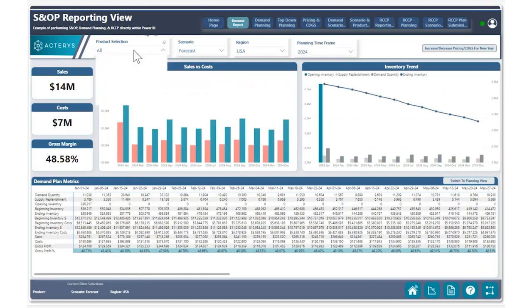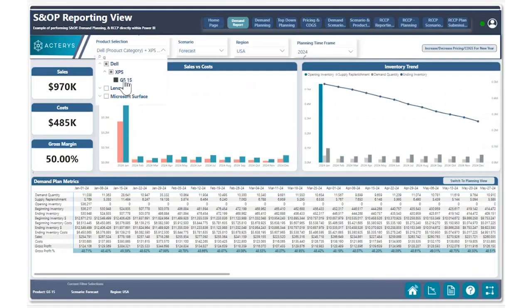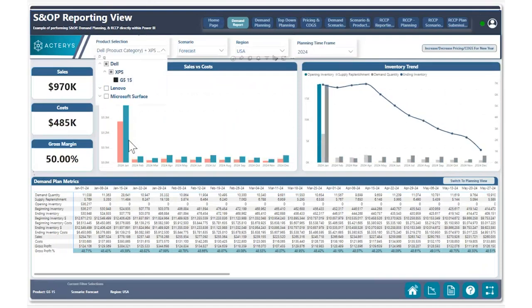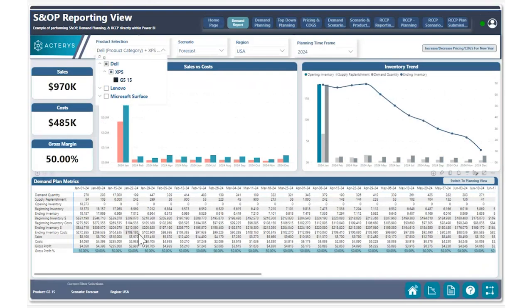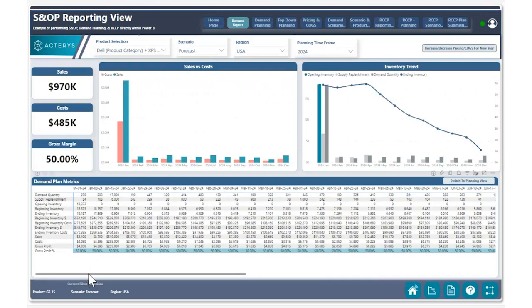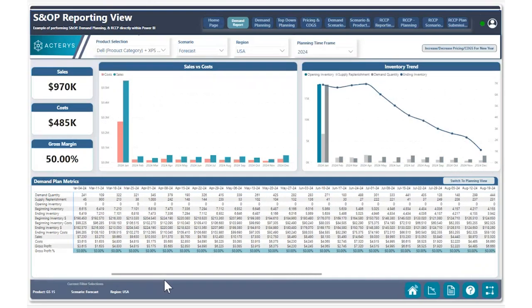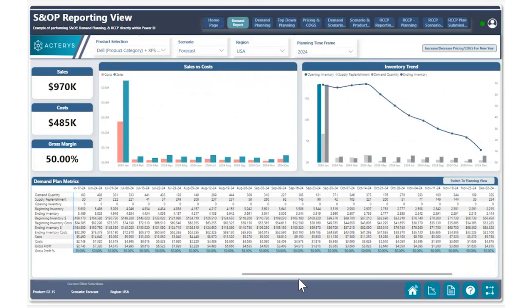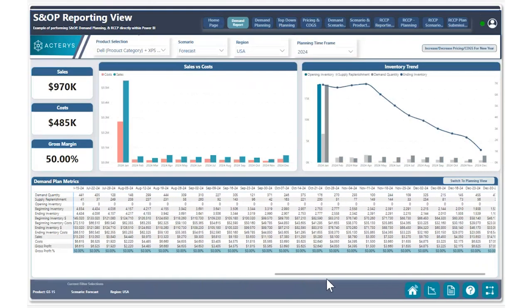We can flip to any product we wish, such as this product right here, and then see the equivalent pricing and sales and what the margins are for that product. We can also see over time how that changes for this product as we go throughout the year.